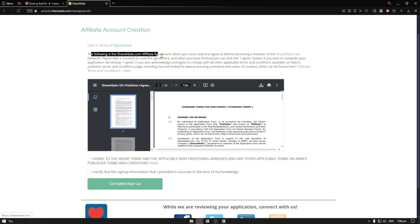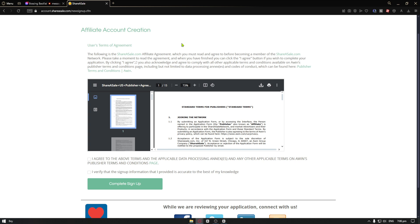The following is the shareasale.com affiliate agreement, which you must read and agree to before becoming a member of shareasale.com network. Please take a moment to read the agreement. And when you have finished, you can just click the I agree button, which is this one. I agree to the above terms and the applicable data processing annex.